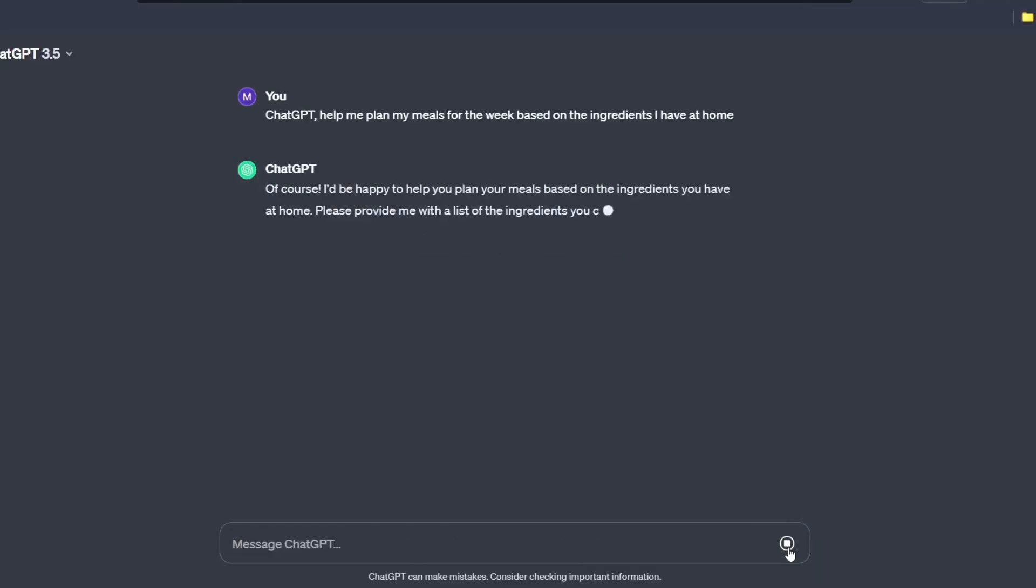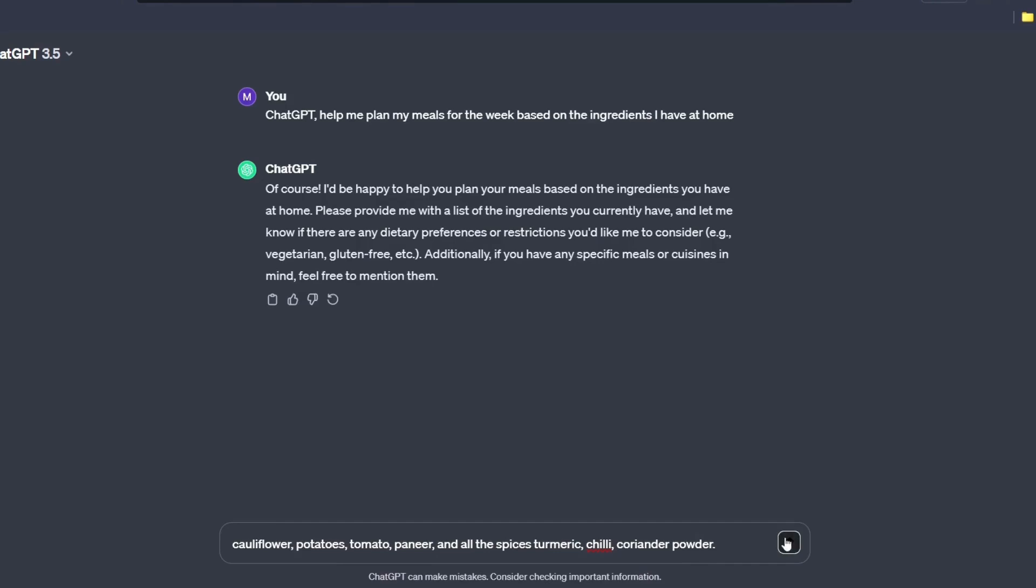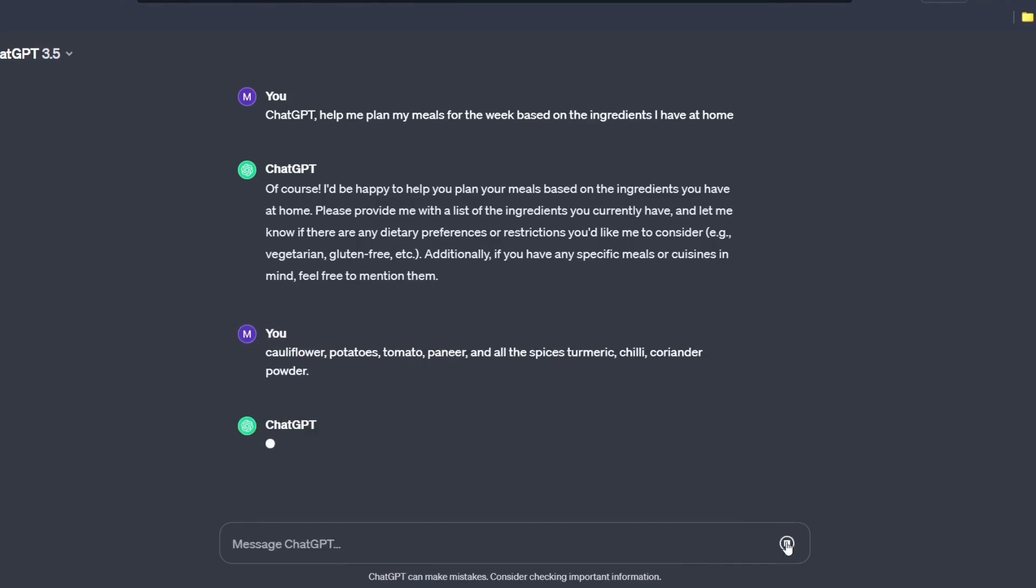So it is saying, of course, I would be happy to help you plan meals based on the ingredients you have at home. Please provide me the list of the ingredients. I'm having these things, cauliflower, potatoes, tomato, paneer, chili powder and all the spices which are required and hit enter.